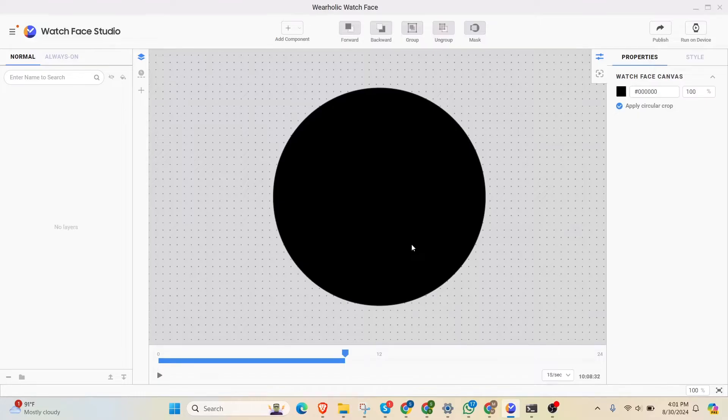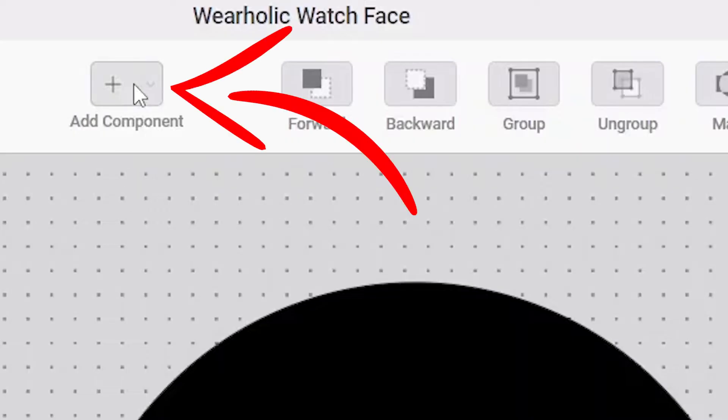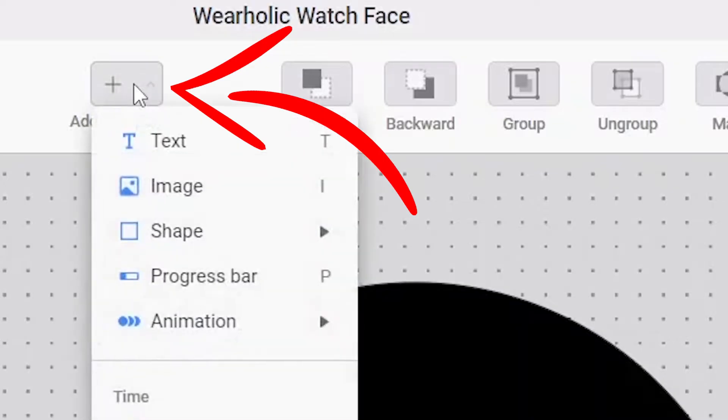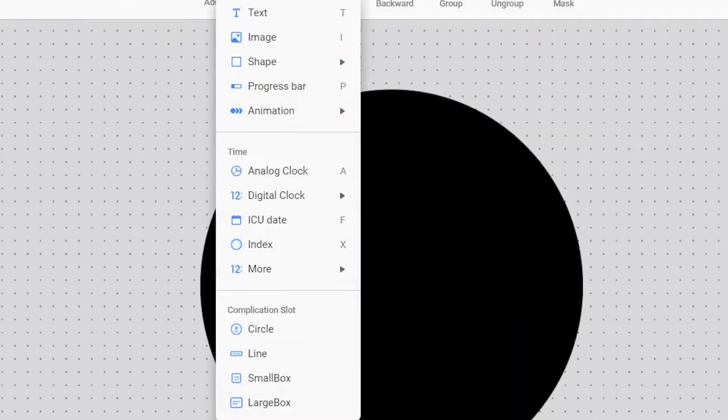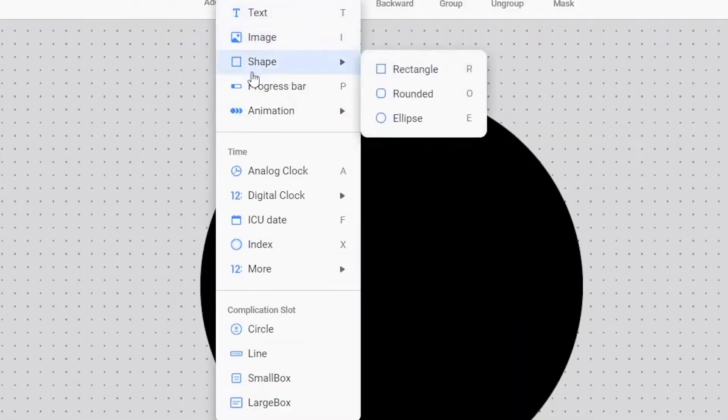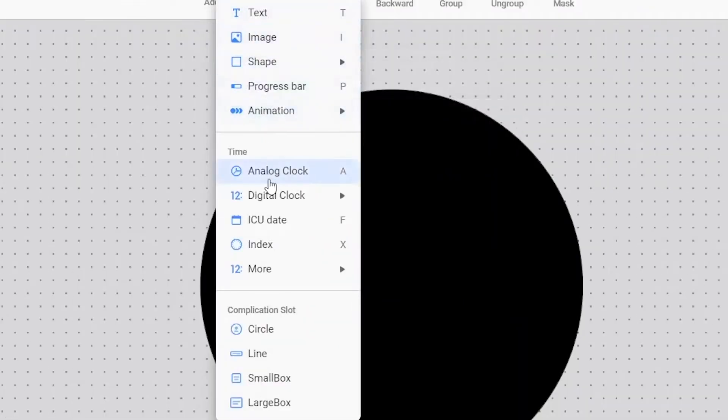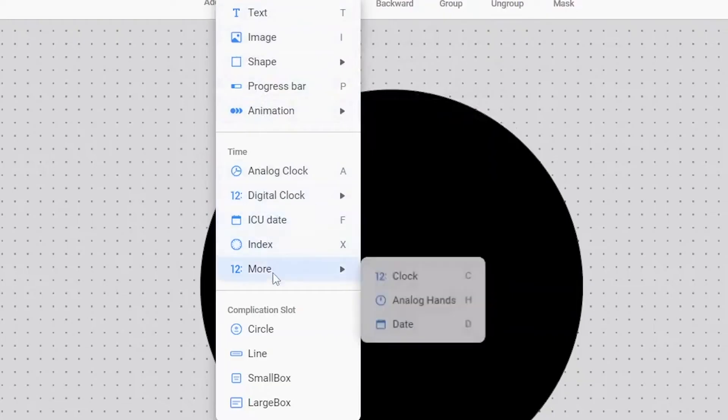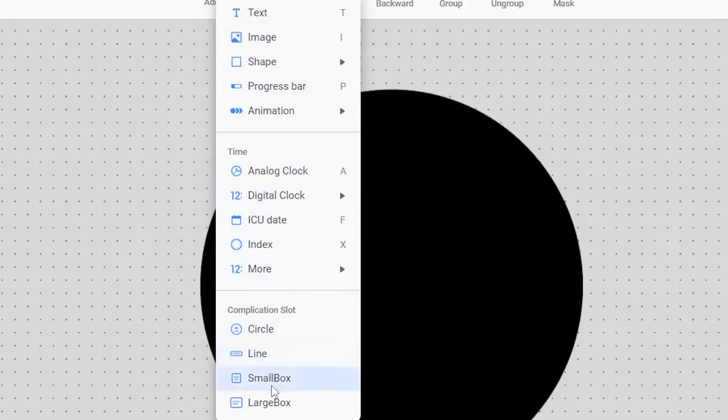Here, I can make a custom Wear OS watch face by dragging and dropping components. To add a component, click here. I have different components here like text, images, shapes, progress bars, animations, time, and complication slot.